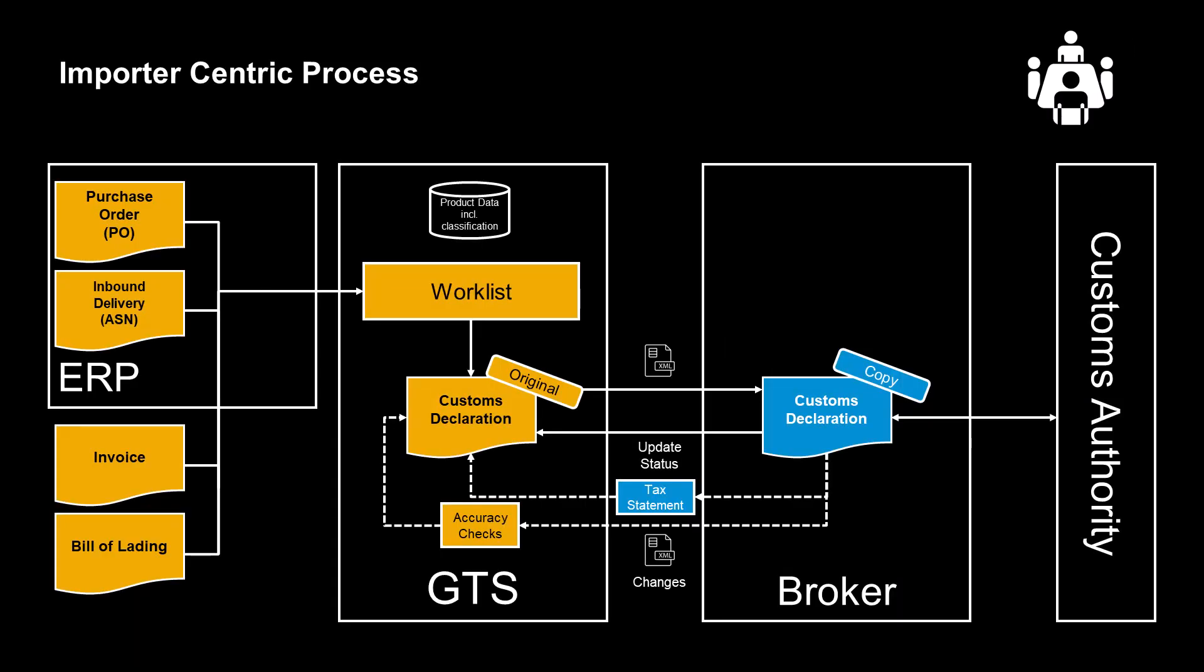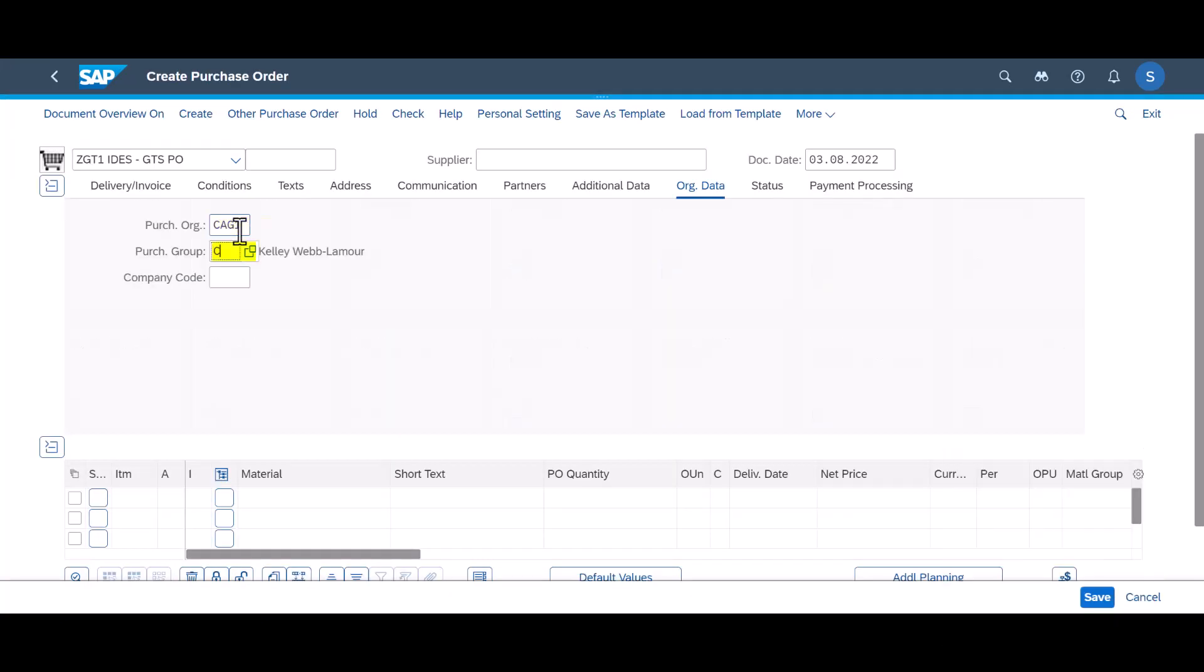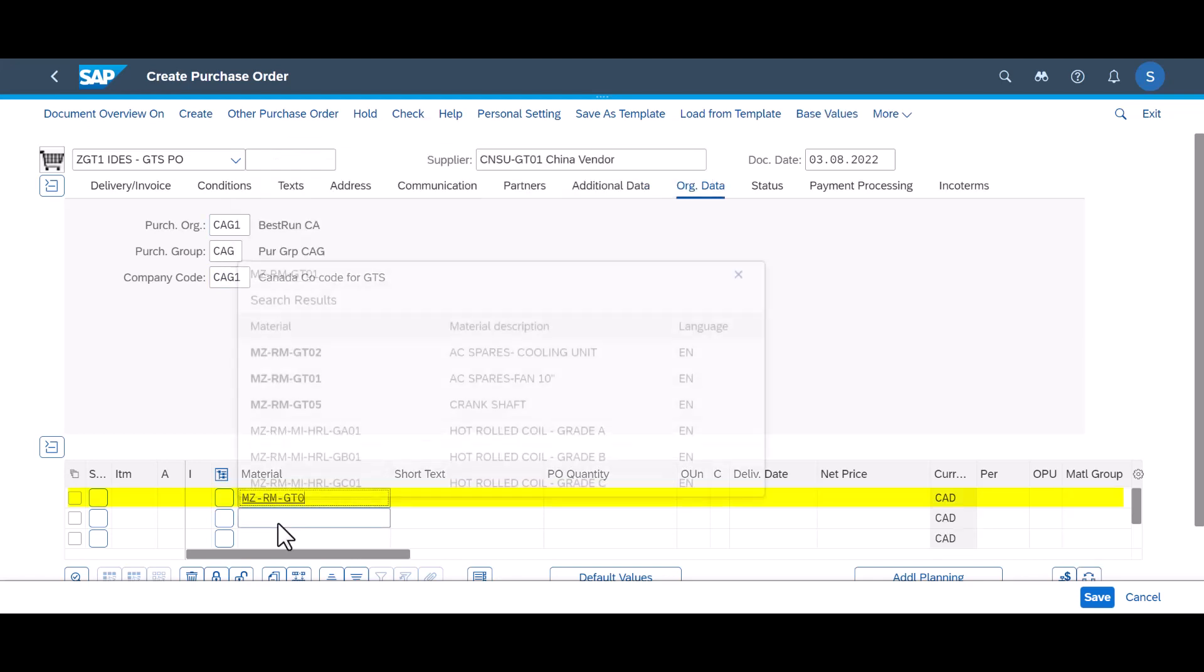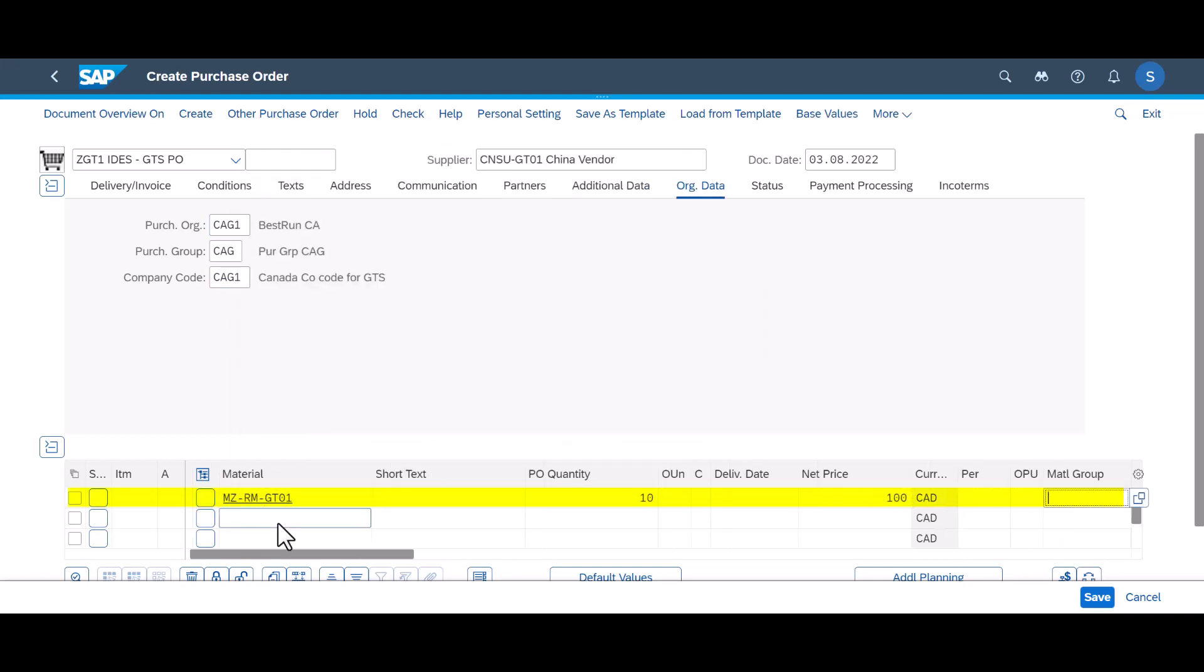An import declaration is usually created based on proceeding documents in the ERP system. To trigger the process, we create a purchase order in our Canadian entity from one of our suppliers in China. It will consist of only one line item of 10 units.